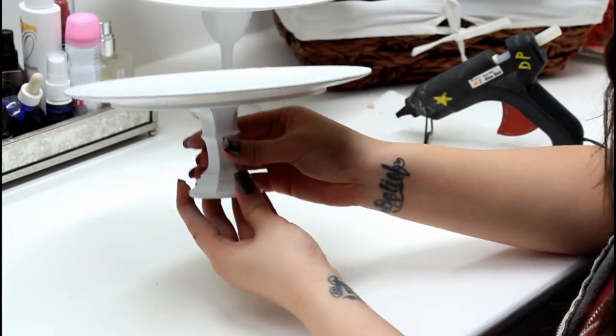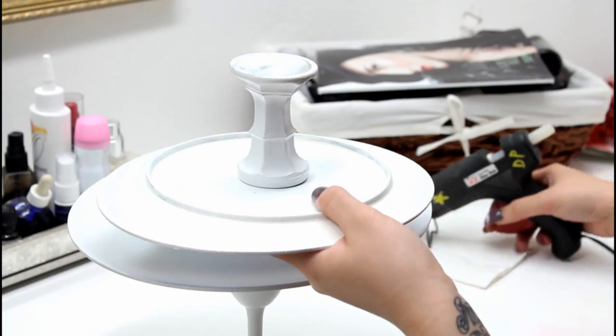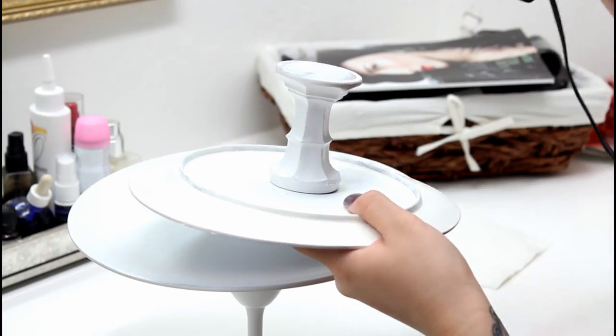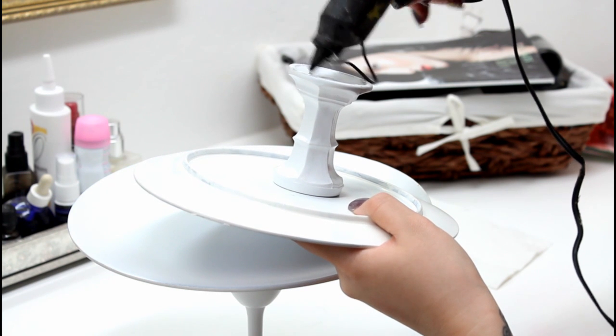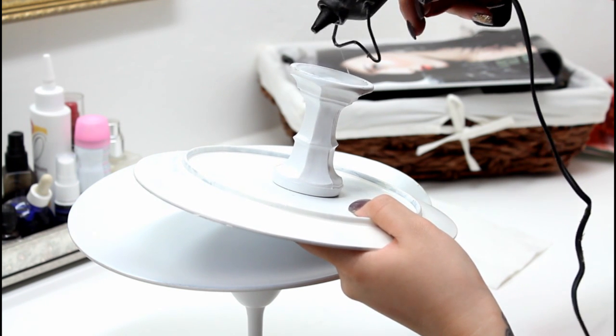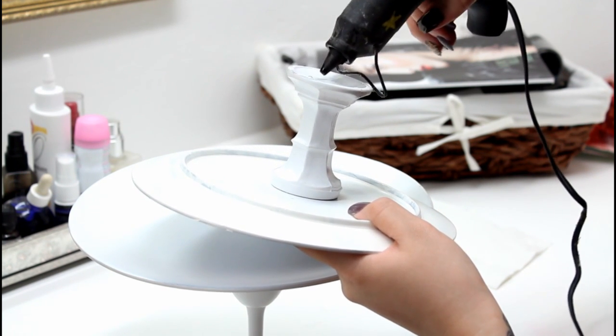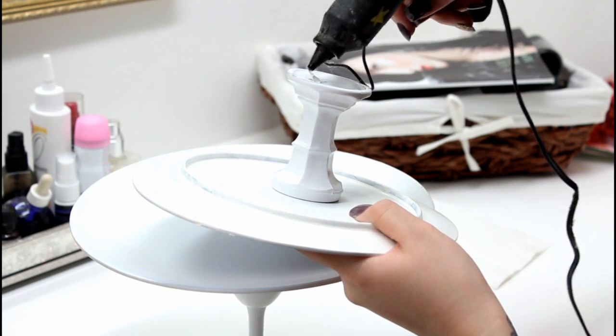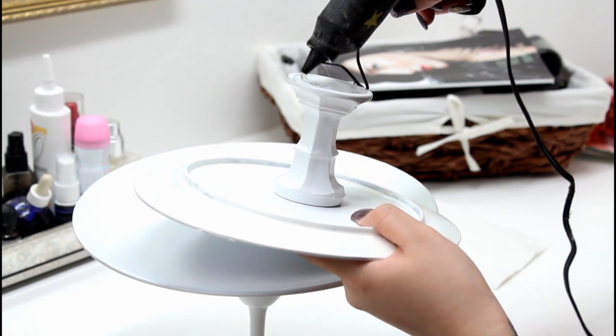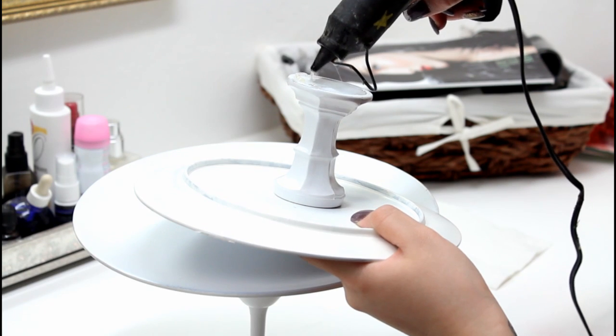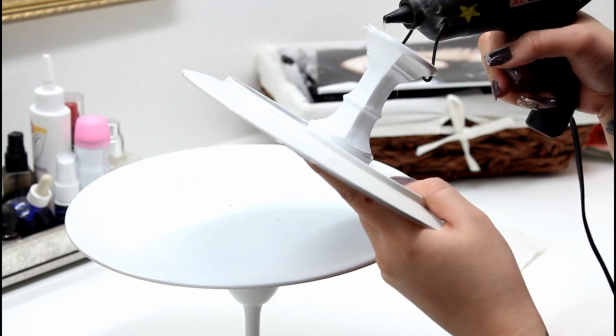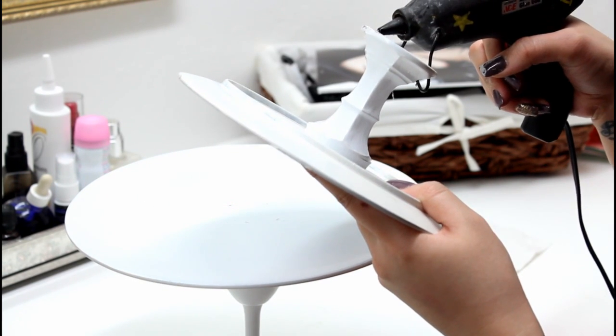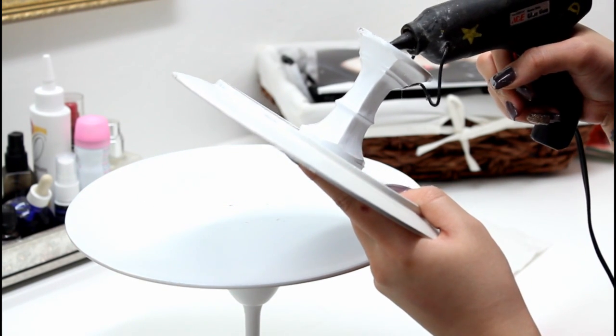Turn your plate right side up, and on the bottom of the candle holder you're just going to put a little bit more hot glue down. Find the center of the top of the larger plate and place the candle holder right in the middle.